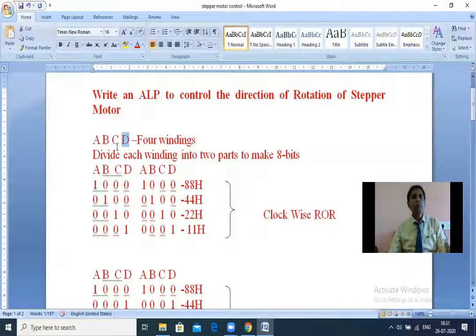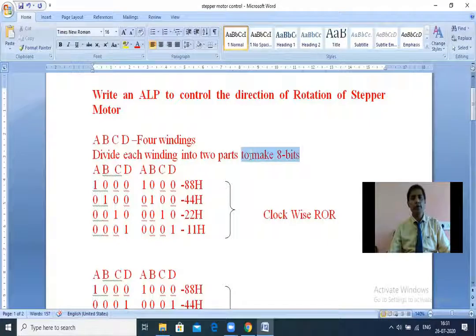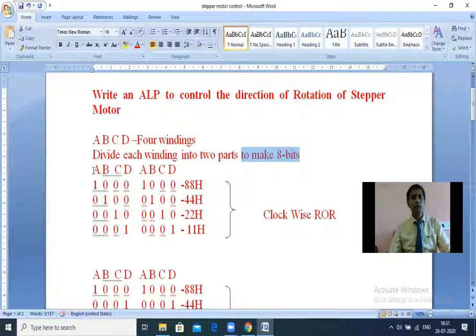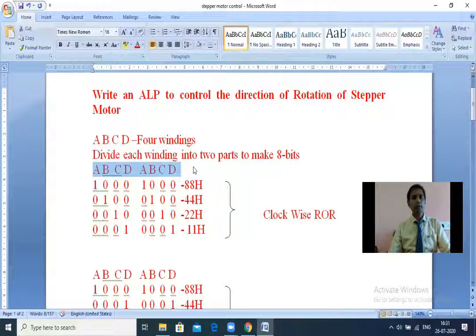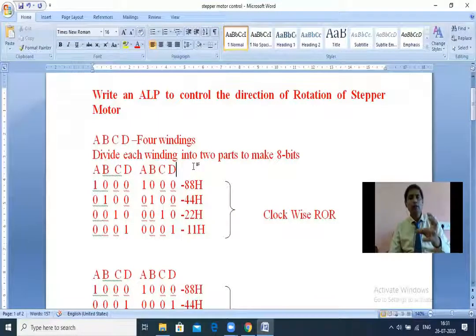In order to write any program we need a minimum of eight bits. So we divide each winding into two parts to make eight bits - because we have only four windings (four bits), we split each of A, B, C, D into two parts. Together that gives us eight bits: A, A, B, B, C, C, D, D duplicated. In the stepper motor we are not exciting all four windings at a time - only one winding at a time.